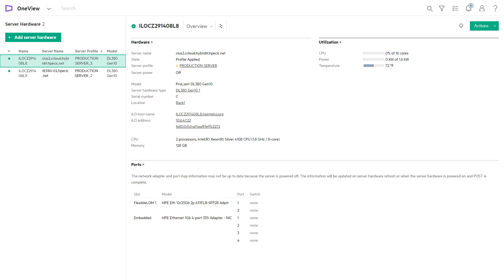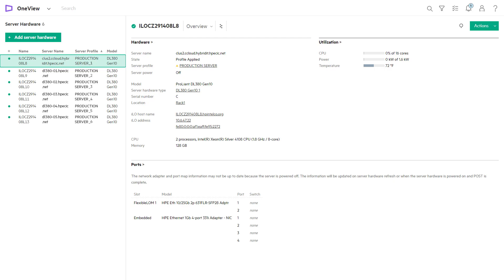In this example, we're only adding six servers, but HPE OneView can rapidly bring hundreds of servers into an HPE OneView environment in just a few clicks, dramatically shortening server setup time.